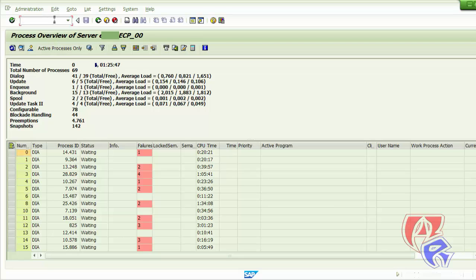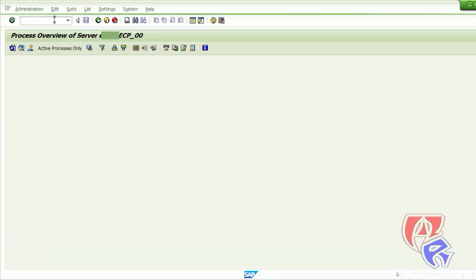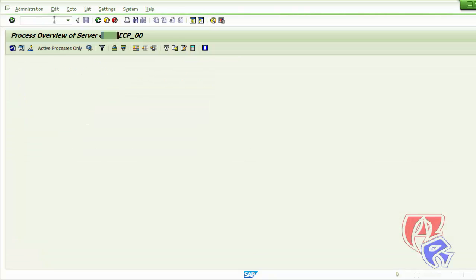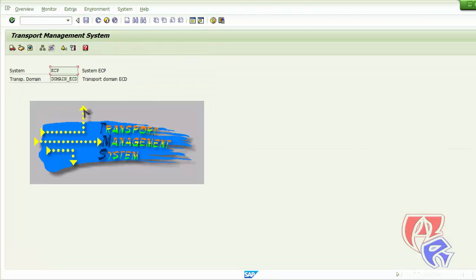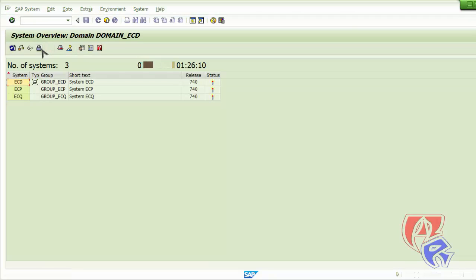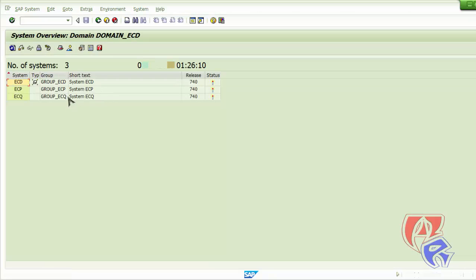The next T-code I will be using is STMS. Here we will check the status of the transport management system. We will click on this icon, system overview, and just check the status. All are active.